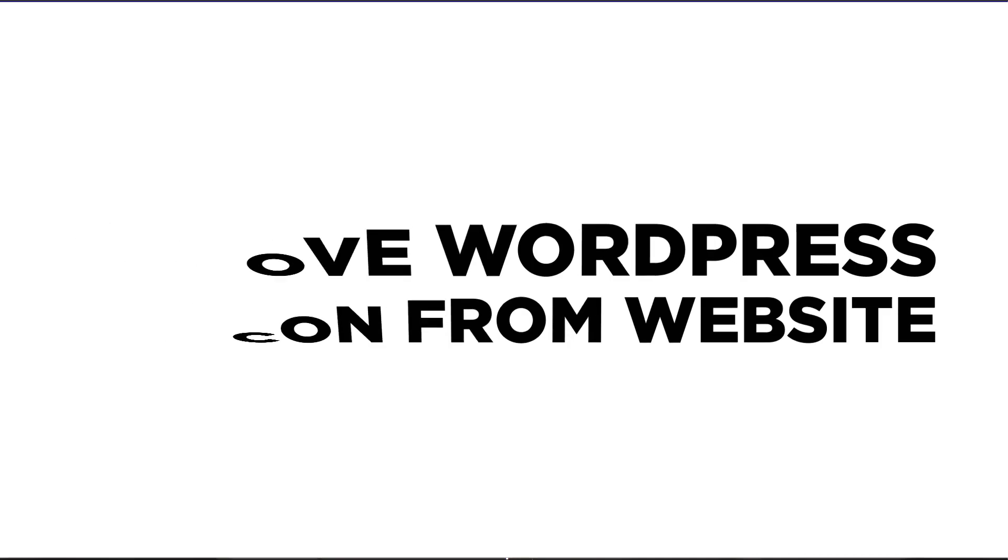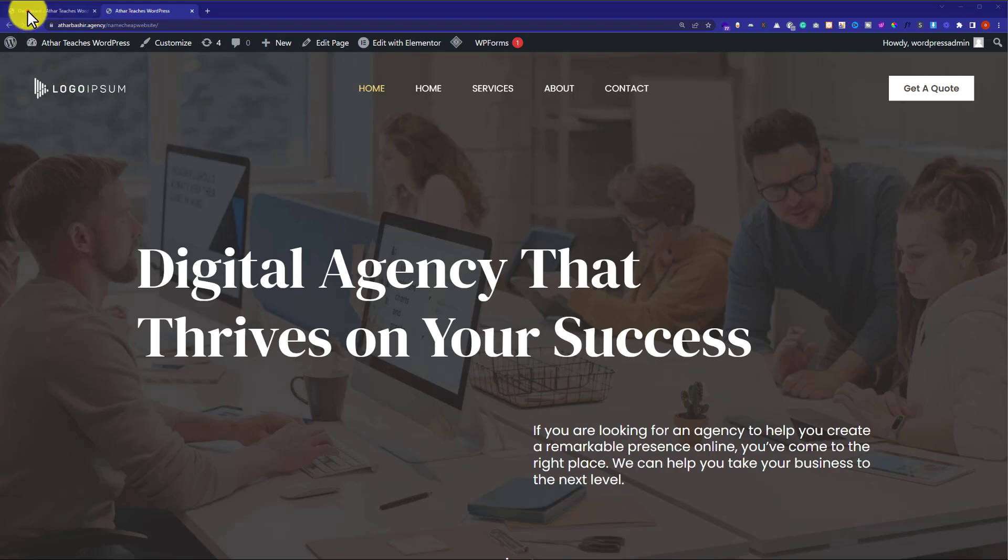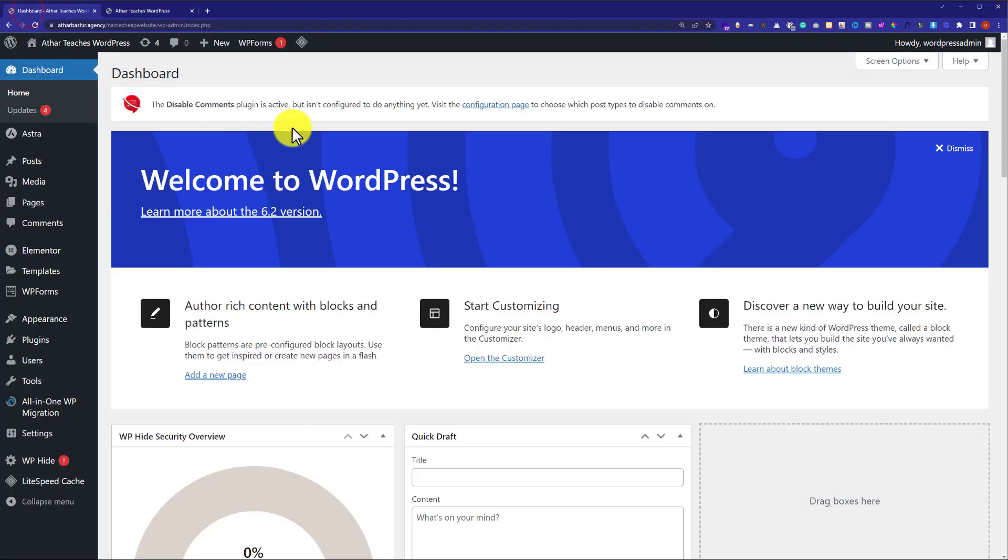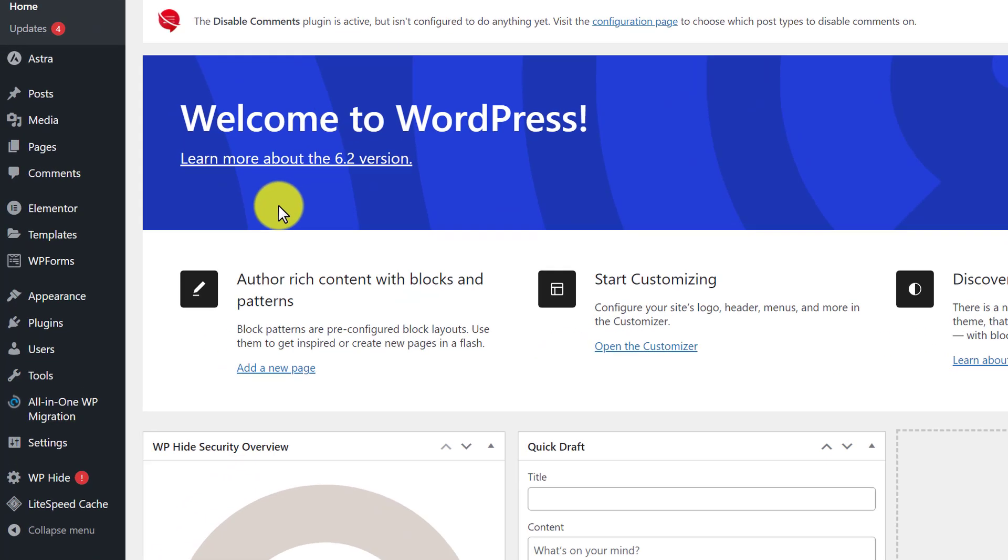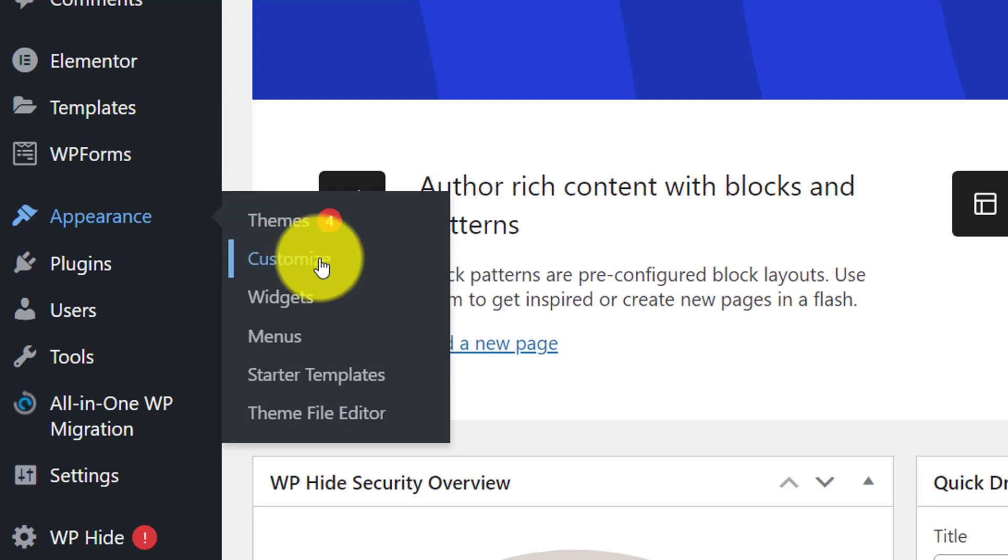So, let's get started. To do this, at first, we need to log into our WordPress website dashboard and then from the left menu, we are going to hover over appearance and then click on customize.